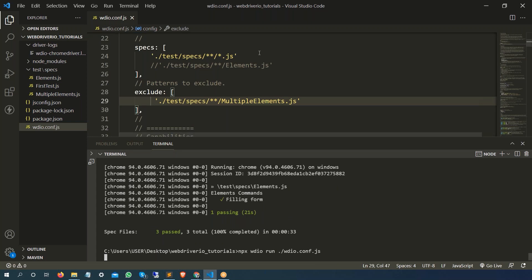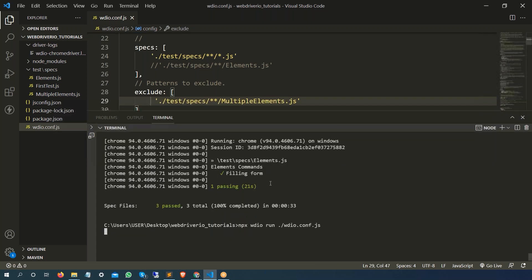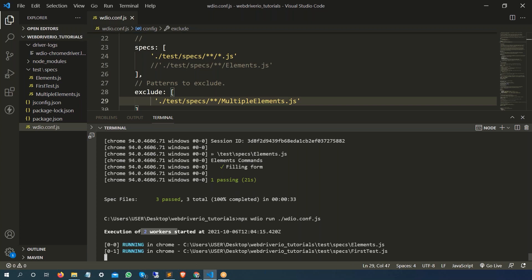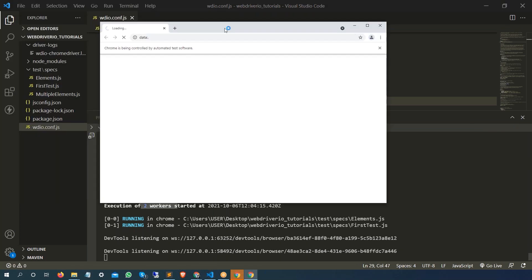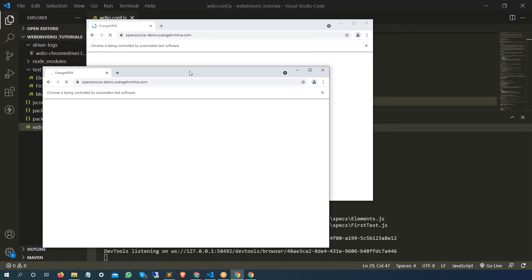So it's going to run all except this multiple elements.js. Let's see. So this time if I run, it's going to start two nodes for us, two working nodes, and it's going to run two parallel sessions because as you can see, yes, two workers and it's going to start two sessions in parallel.